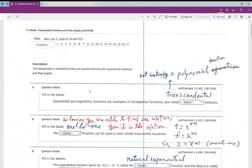There are some vocabulary words we want to go through first. What is a non-algebraic function? Non-algebraic functions have a special name here — they include exponential and logarithmic functions. An exponential function is y equals 2 to the x, where x is the exponent.